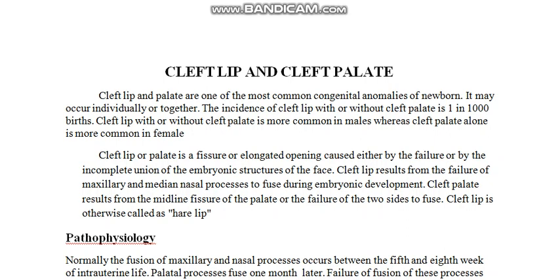Cleft lip with or without cleft palate is more common in males, whereas cleft palate alone is more common in females.